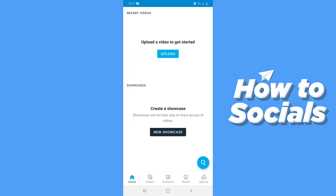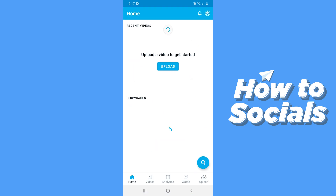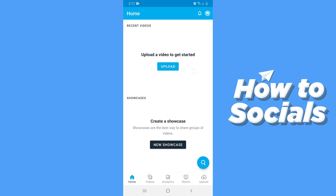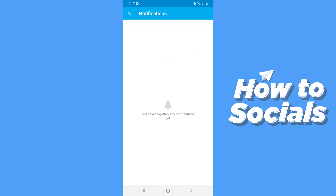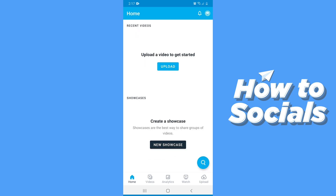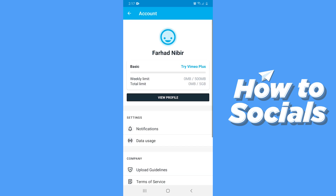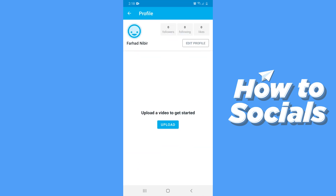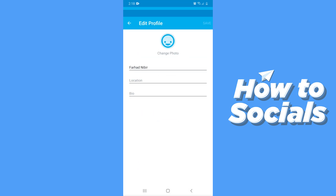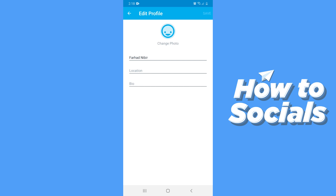Then on the home page, on the top right corner, you will see a notification icon. Tap on that and you will see all of your notifications here. Then just beside that you have your profile icon. From here you can visit your profile. Now tap on view profile and it will take you to your profile, from where you can also edit your profile.